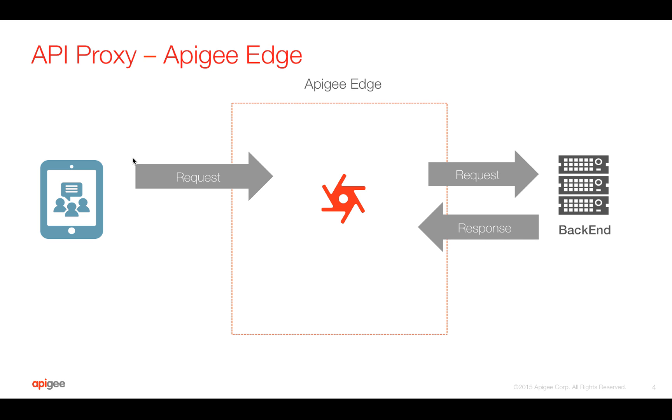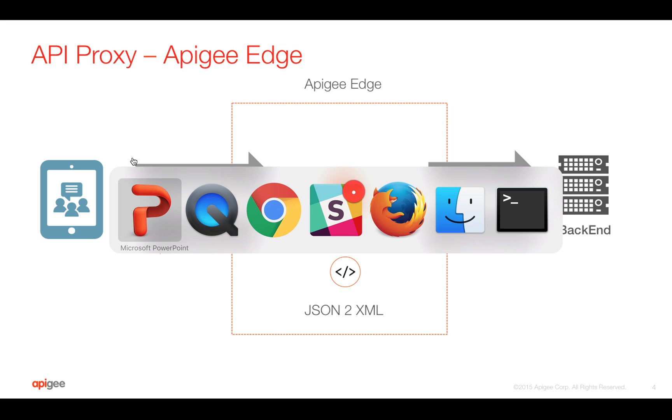And in this video, we are going to see a simple API transformation from JSON to XML and then send back the response to the client. Let's get started.